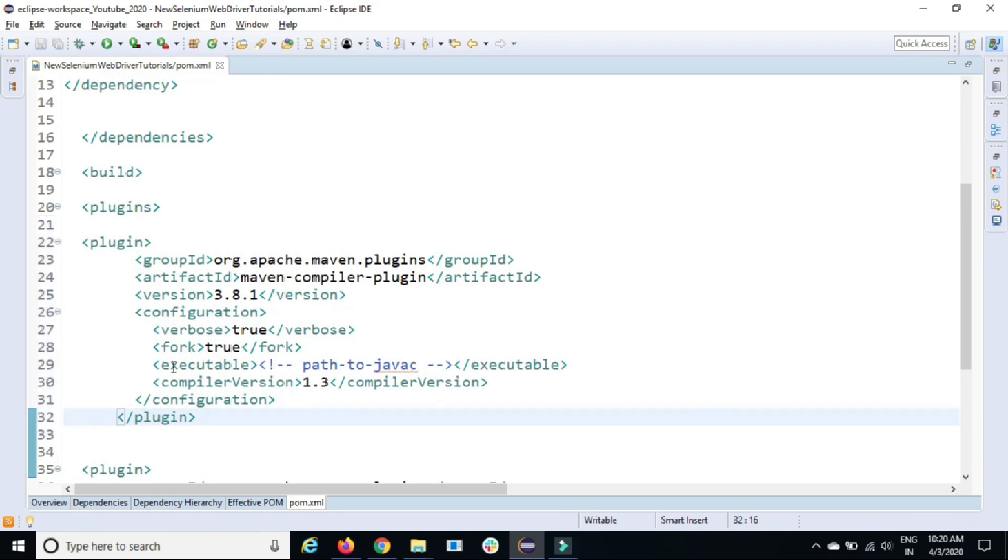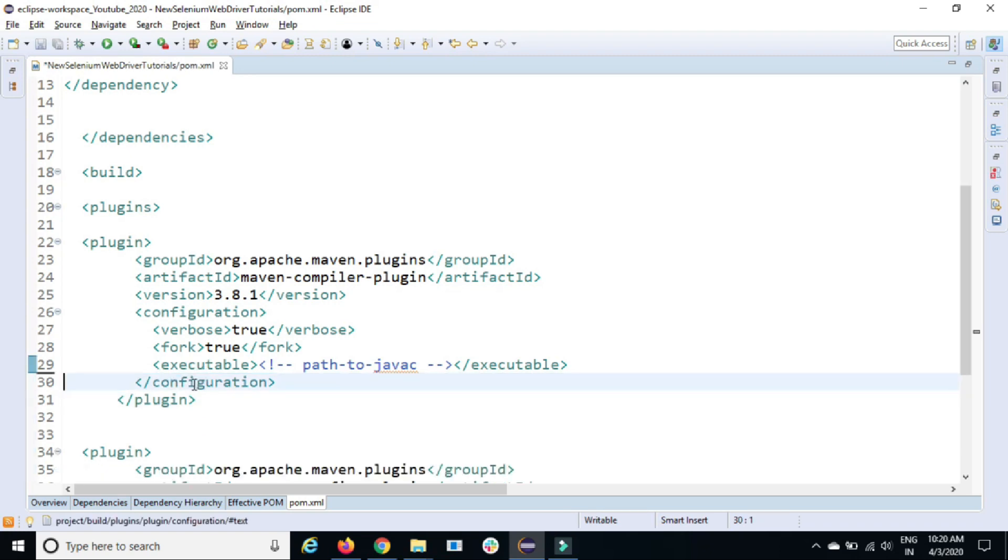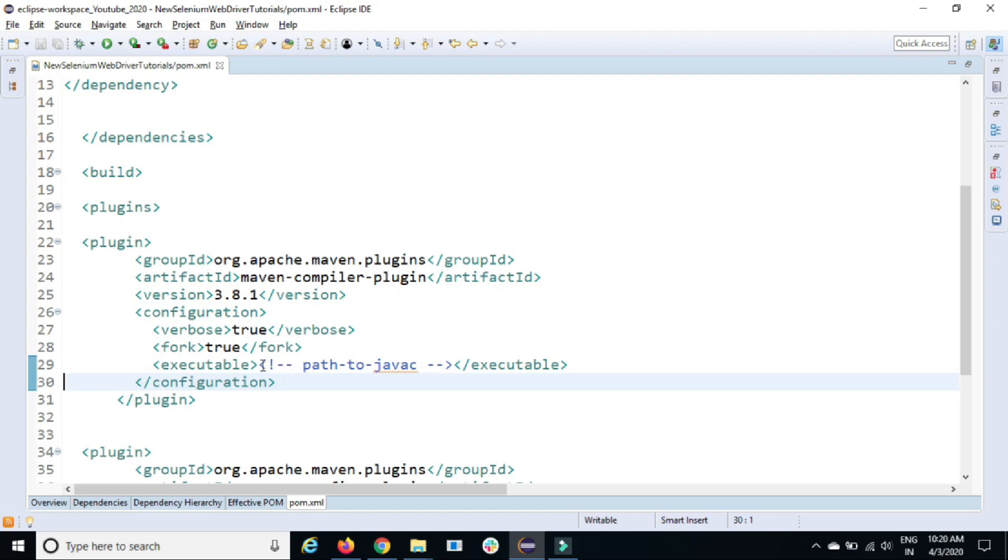Don't make much changes. First of all, this is optional. If you don't want to provide the compiler version specific, remove it because we have only one version. It will take the latest one.